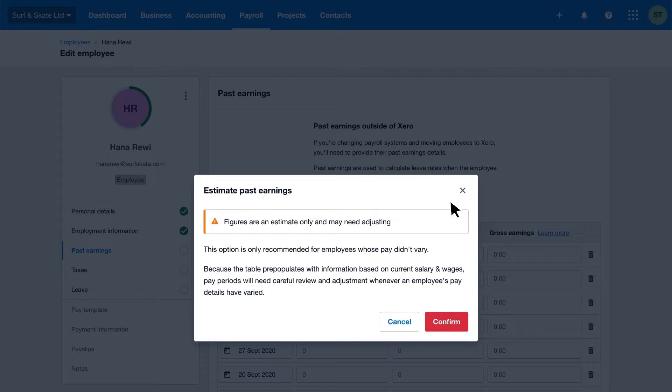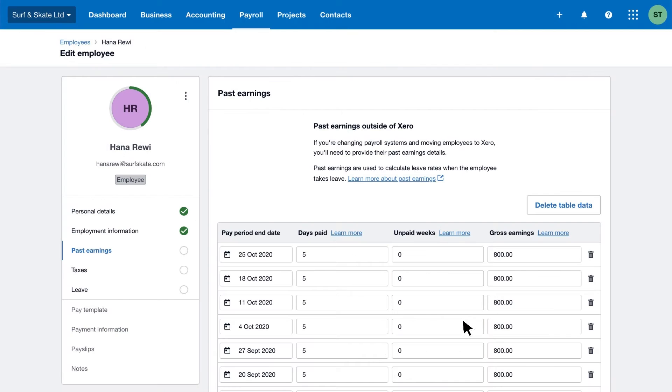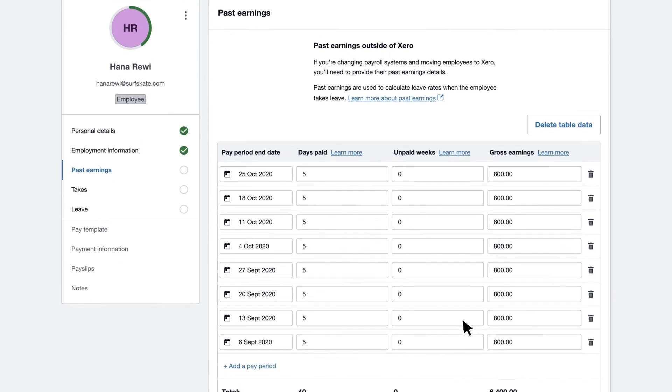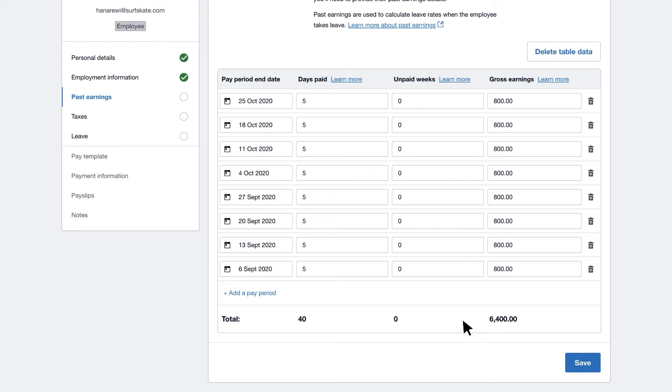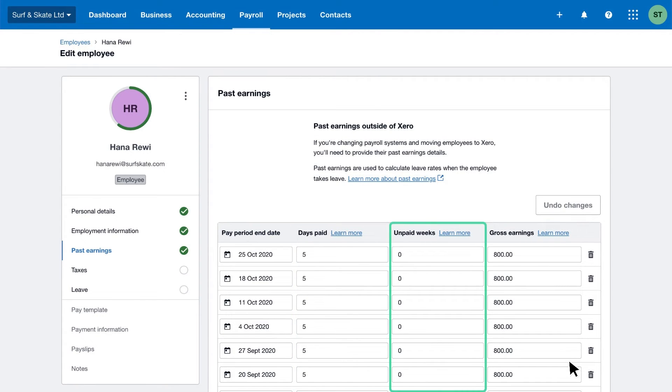Xero can help estimate the past earnings by filling in the days paid and gross earnings based on their employment information. Then compare the amounts with their past earnings from your old system and make any corrections before saving. Days paid should include any paid leave for the pay period.